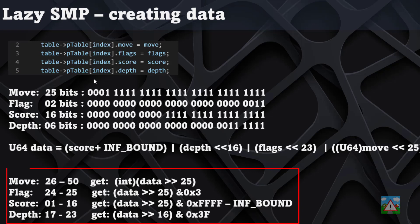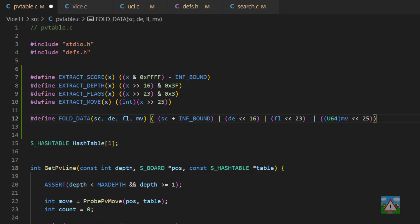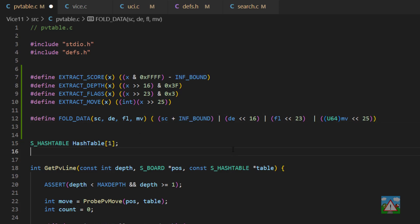So those are the four macros which are used to extract the data. They are the four macros that we talked about in the previous video on the slide here. So to create the data, we'll define this fold data macro, where we take in the score, the depth, the flag, the move, and then we add the inf bound to the score. We shift the depth, we shift the flag, we shift the move, and we also take care to cast the move into a U64 as well, because we're going to go beyond the number of bits there are in a normal integer.